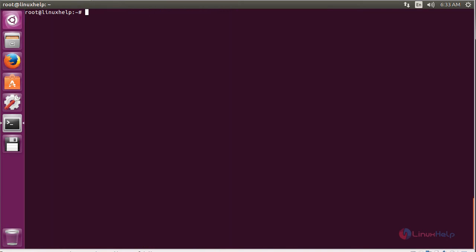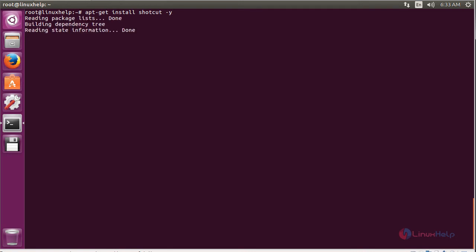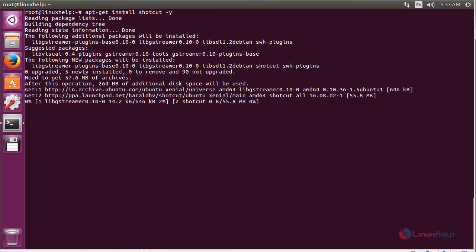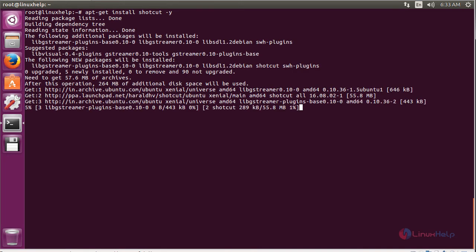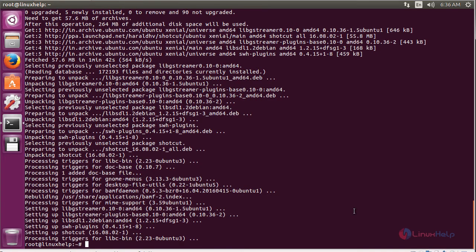Now I am going to install the software Shotcut. For that, use the command: sudo apt-get install shotcut and press enter. The Shotcut package has been successfully installed on my Ubuntu 16.04 machine.